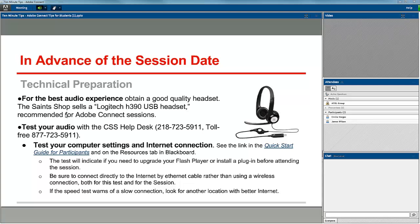You should also test your audio with the CSS Help Desk in advance of the session. They are available during the regular CSS Help Desk hours. More information on how to contact them is on the Resources tab in Blackboard.